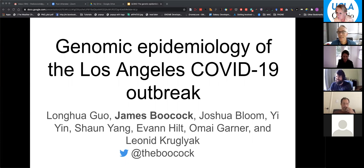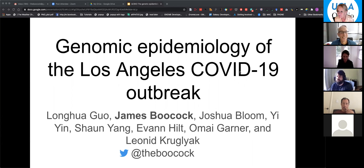Hello everyone, great to meet you at the distance as we carry on during this pandemic. Today I'm going to talk to you about the pandemic and what's been happening locally in Los Angeles.